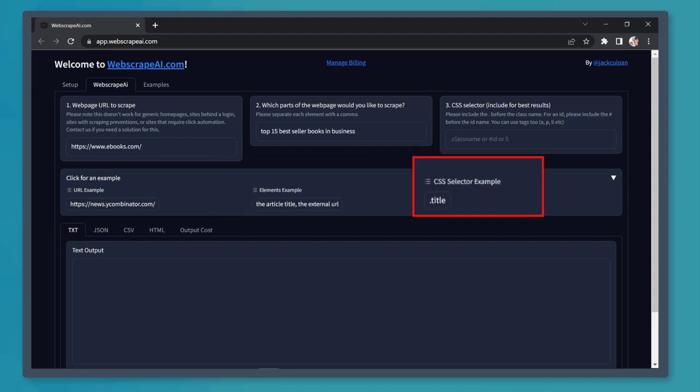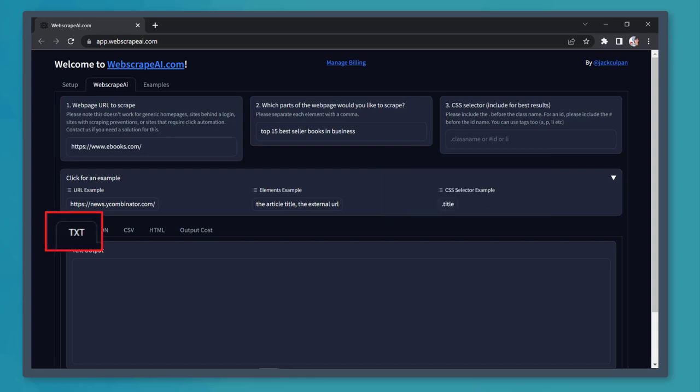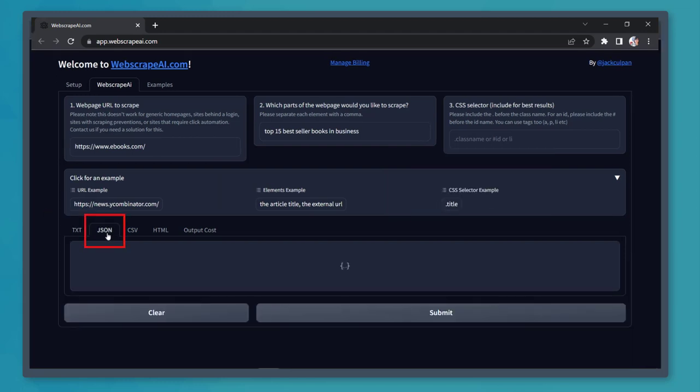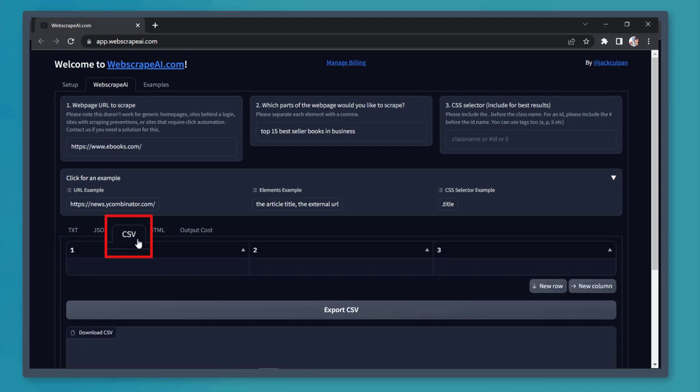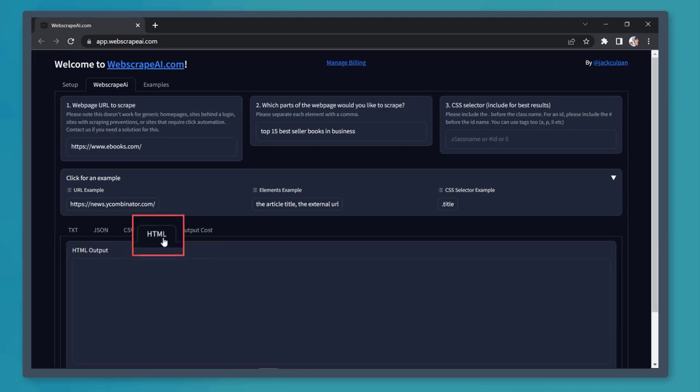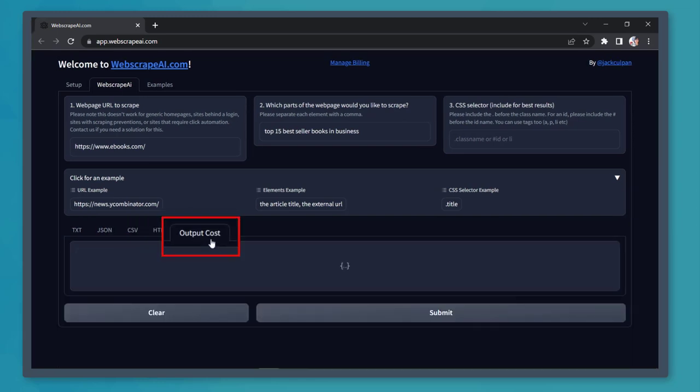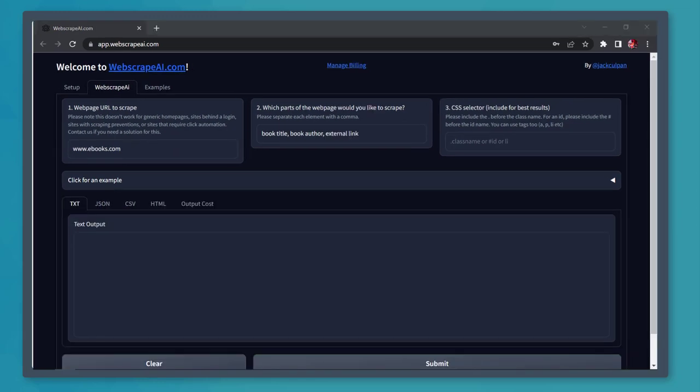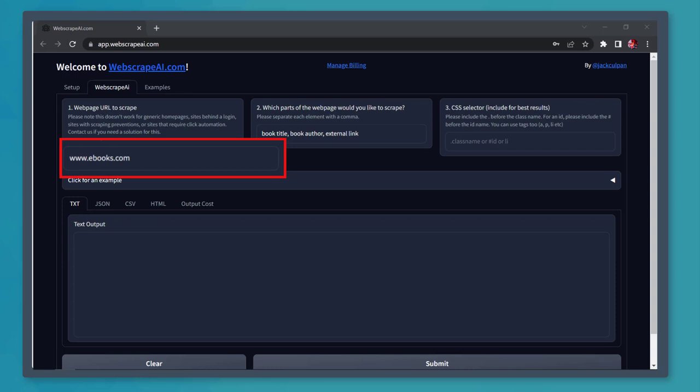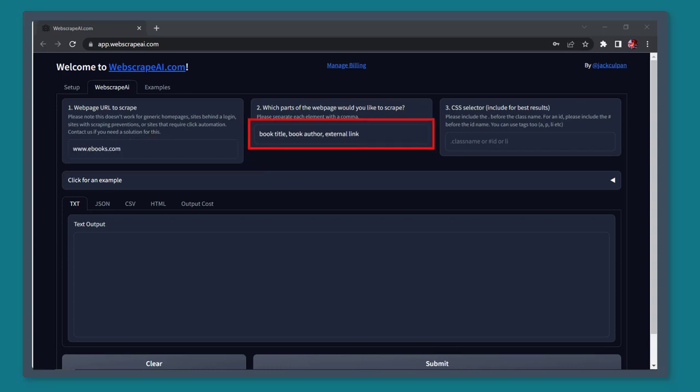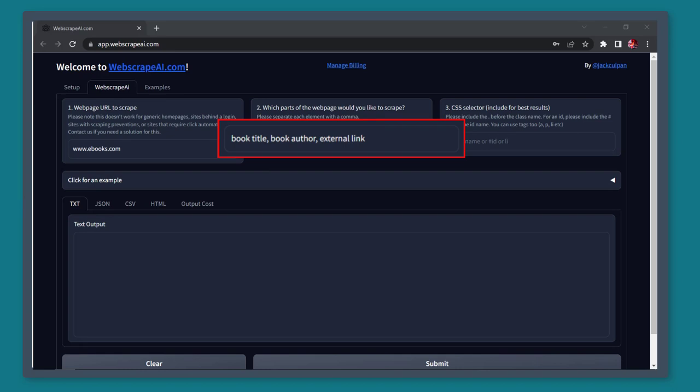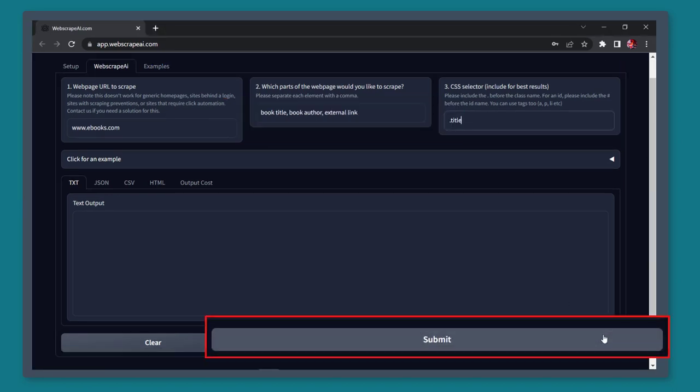Below, you can collect data and export it as text, JSON, CSV file, HTML, and you can view the output cost. And let's use these data. Under which part to scrape, we can use the book title, author, and external URL. Now click on the button Submit.